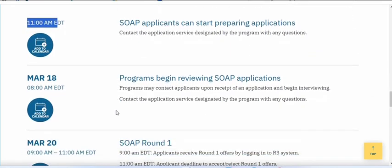On the next day, the 18th, around 8 am, you can submit your applications. If you submit any time before 8 am, the programs will not be able to see what time you submitted. If you submit after 8 am, they will notice and see the time when you applied.